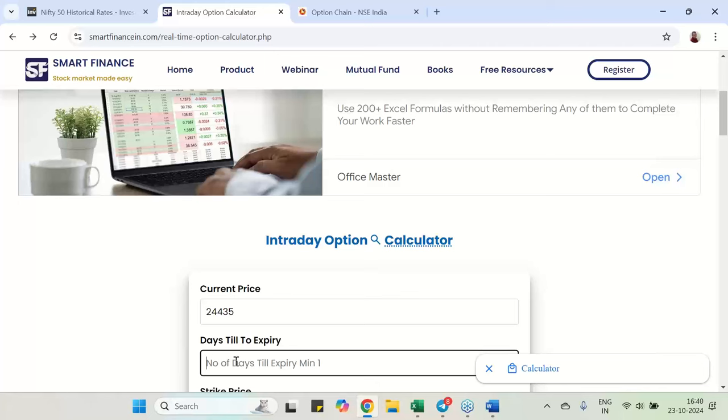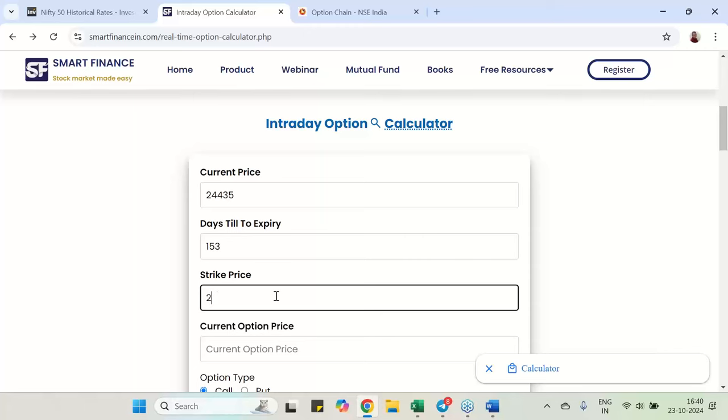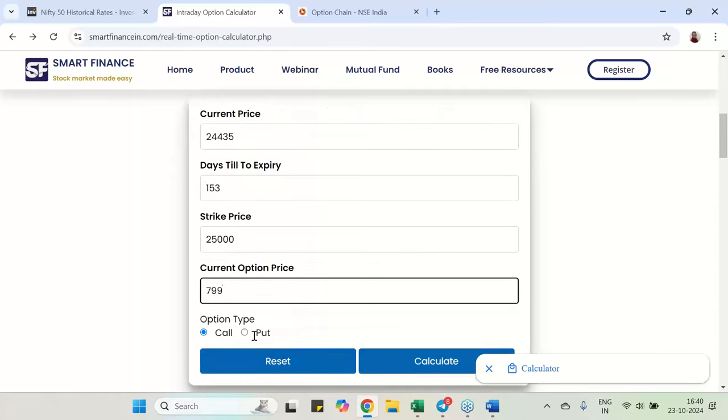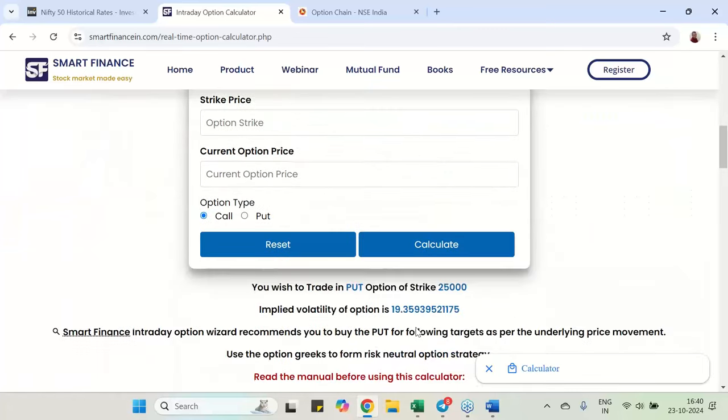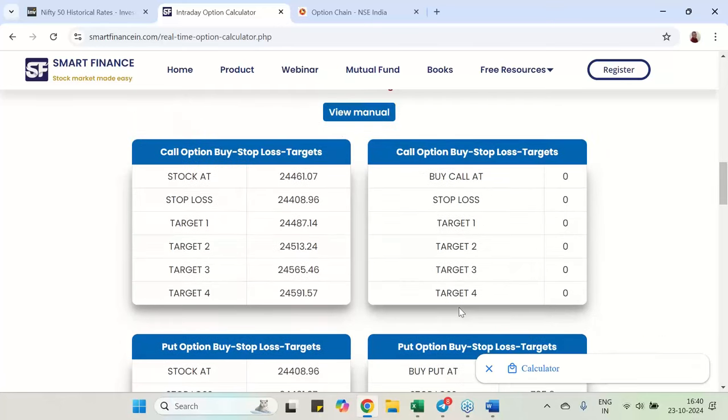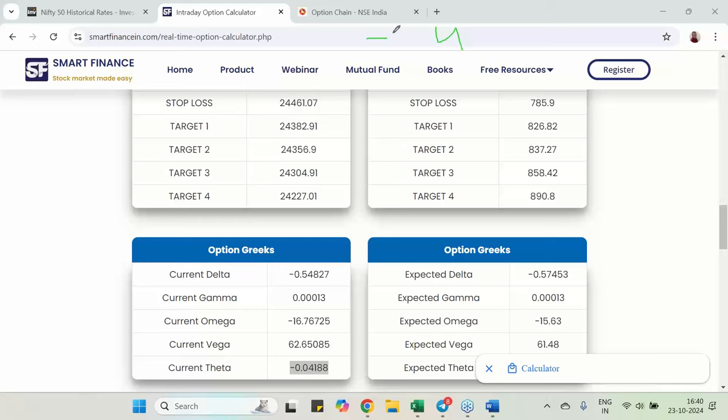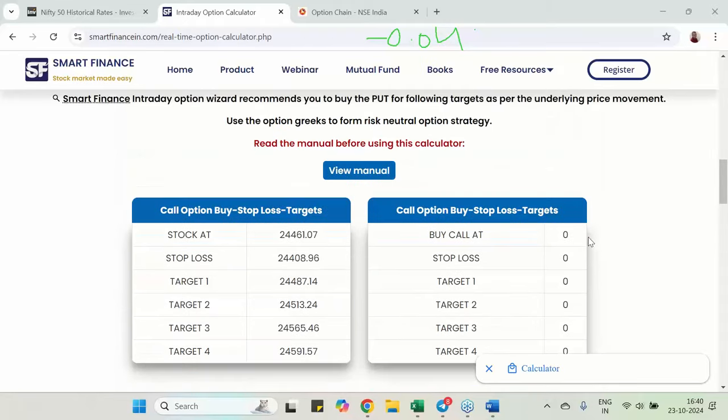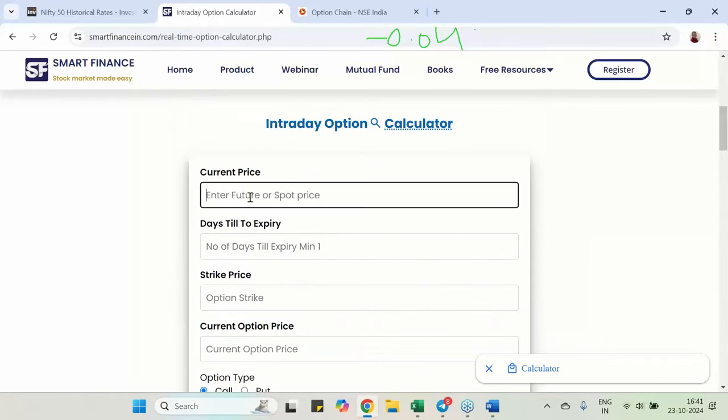So we can say 25,000 strike I am taking. And this is just now I have seen at 800 and odd, but as per my screenshot I am taking 799 put of sun. I am going to calculate. And here my focus area will be on theta and IV. So here the IV is 19% for this put of sun and the theta. Current theta is very important here. Current theta is only 4 paisa negative. Every day theta decay will be 0.04 paisa negative. Theta always needs to be negative for everything.